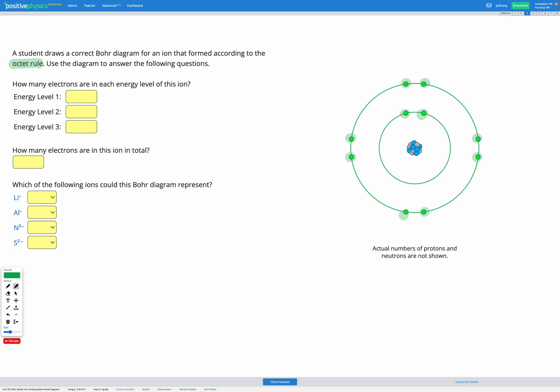Energy level three isn't shown in the diagram because it's empty. It has zero electrons. So we have two in our first energy level, eight in our second, and zero in our third.